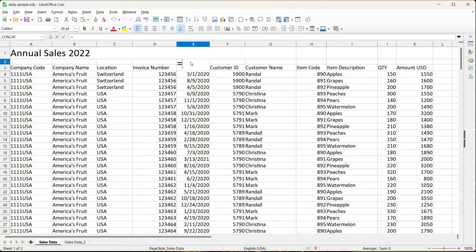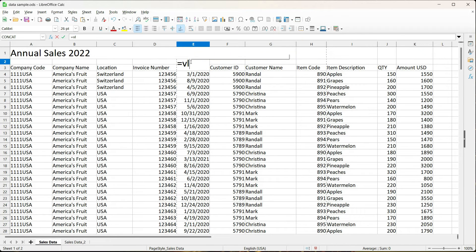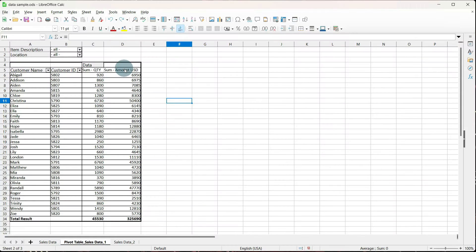Hey everybody, Melissa here. If you've ever had to extract data from a large data set in LibreOffice Calc, you may have used functions, formulas, or even a VLOOKUP. Well, today I'm going to show you an easier way to extract that data by using a pivot table.